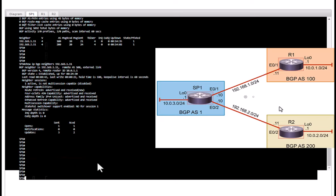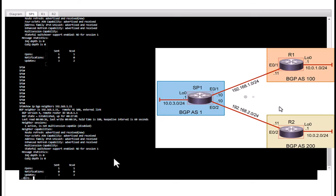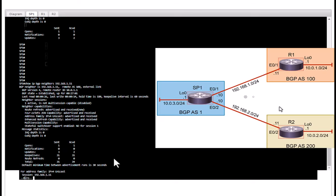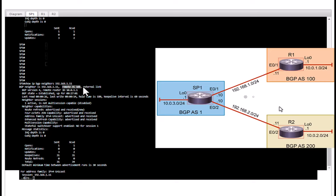Let's issue another verification command, show IP BGP neighbors, and I'm going to specify the neighbor IP and we are going to interpret the results here.